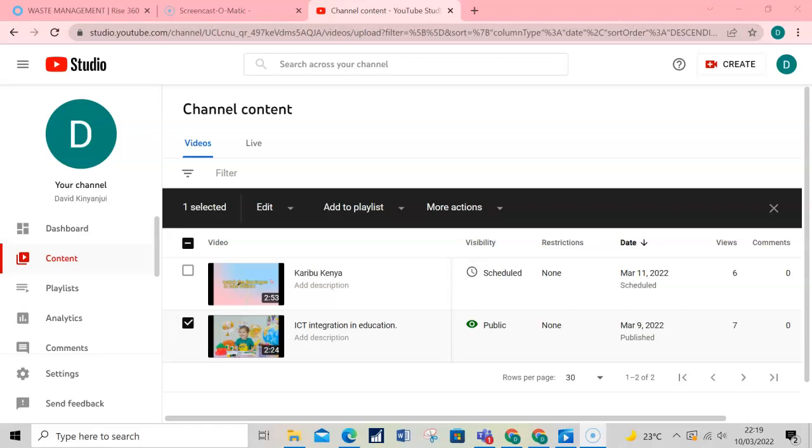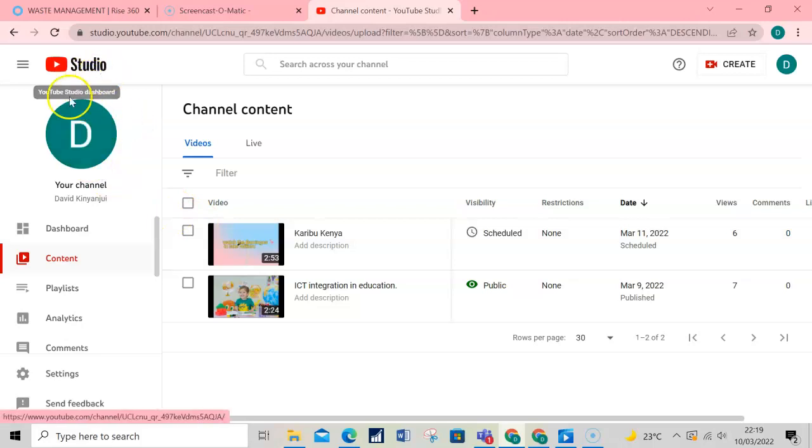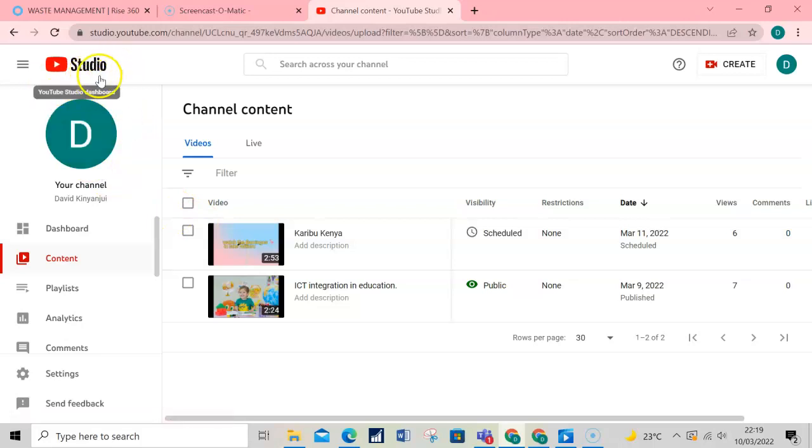Welcome! In this video, I'd like to show you how to choose the type of licensing to use on your YouTube videos. First and foremost, you need to log in to your YouTube Studio channel.